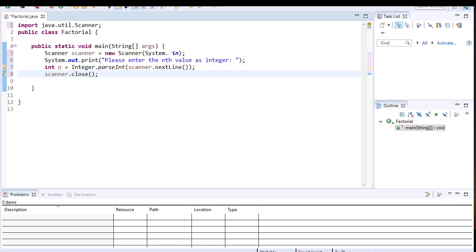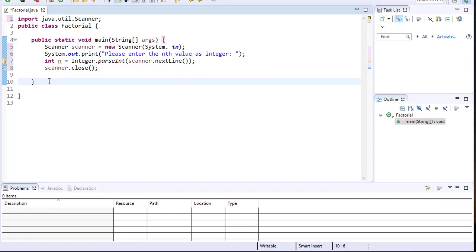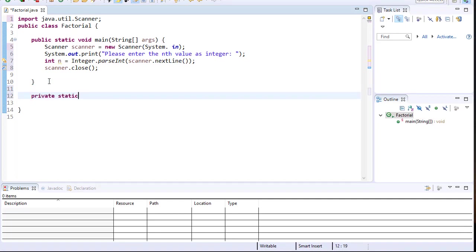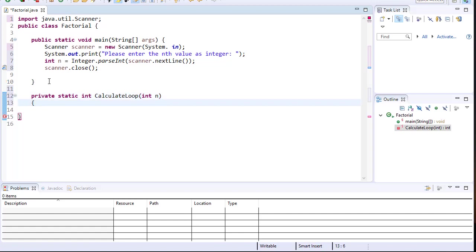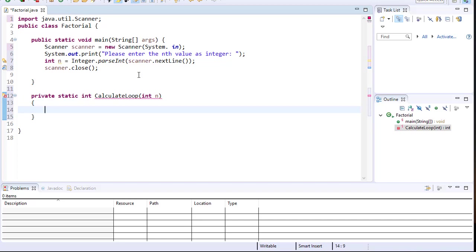Now we can perform the calculation within a function. I'm going to construct a function that calculates using a loop — private static, since we're doing everything within one class. It returns an integer and I'll call it calculateLoop, passing the integer n.